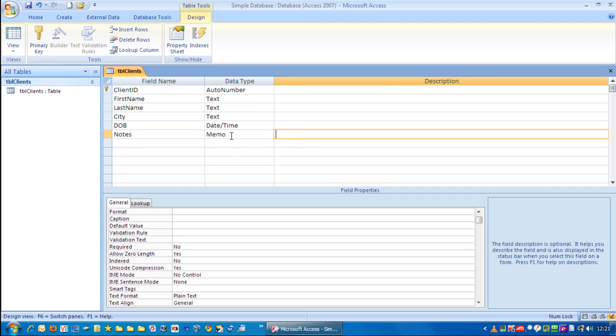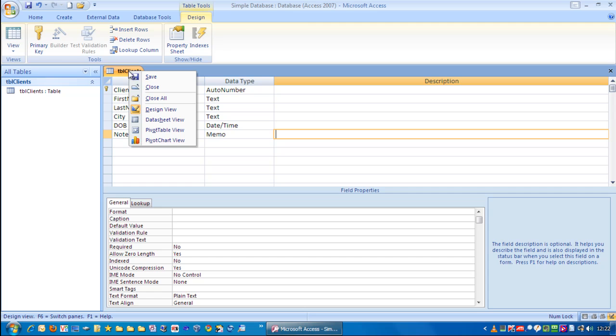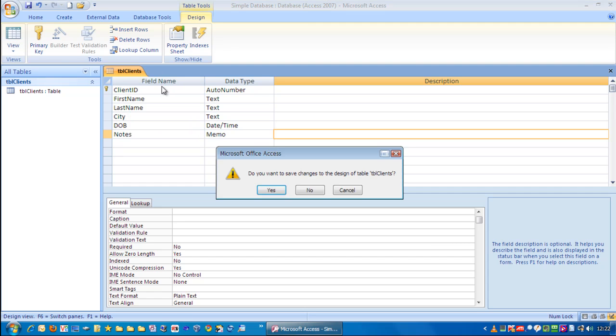And that's all I'm going to do for now. So, what we need to do is close this down and save it. So, we can either click over here, or you can right mouse click and go close. Do you want to save the changes? Yes.